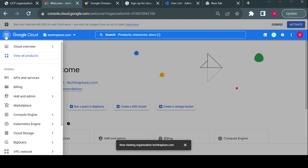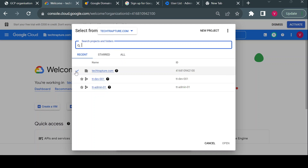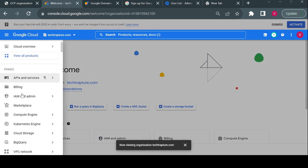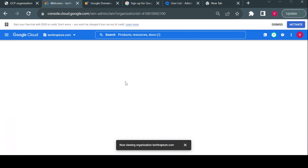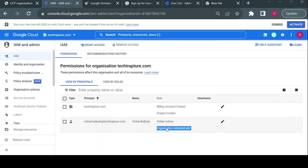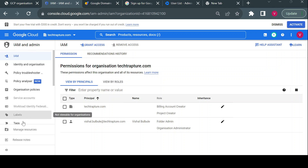Once the organization is created, the first user — whoever created the organization — will have the Organization Admin role. I can see myself at the organization level in IAM. I also assigned myself the Folder Admin role, which is required to create folders inside your organization.